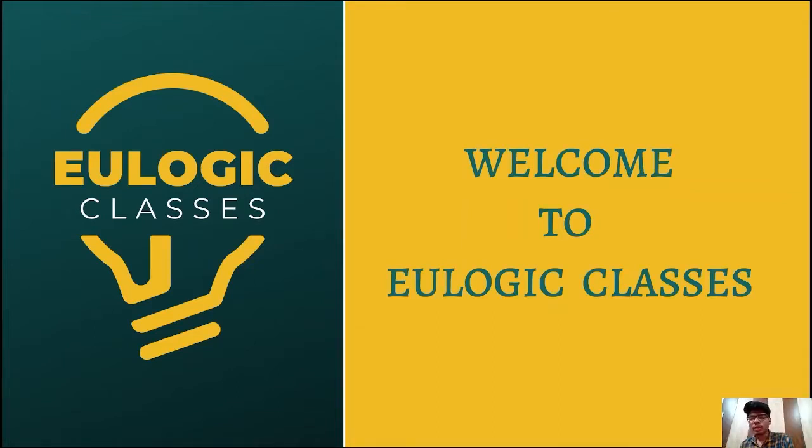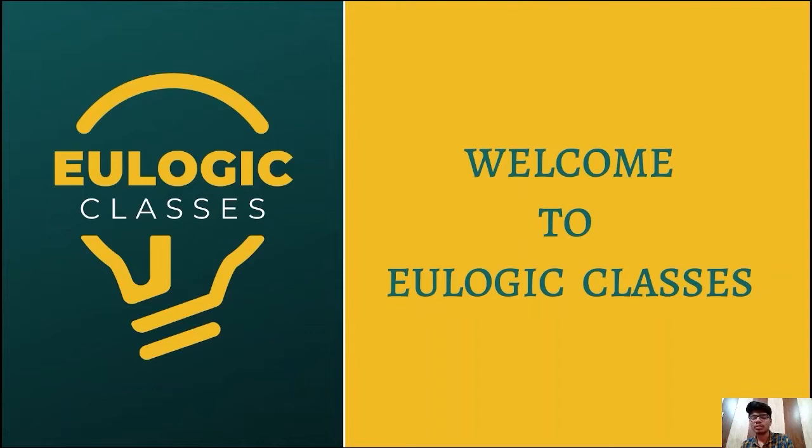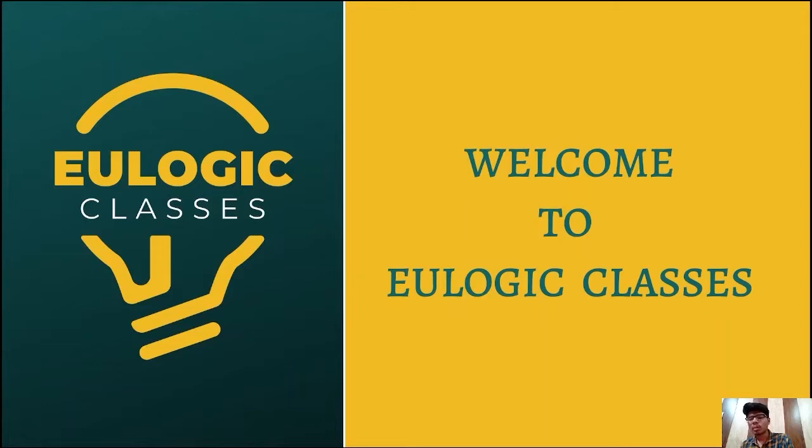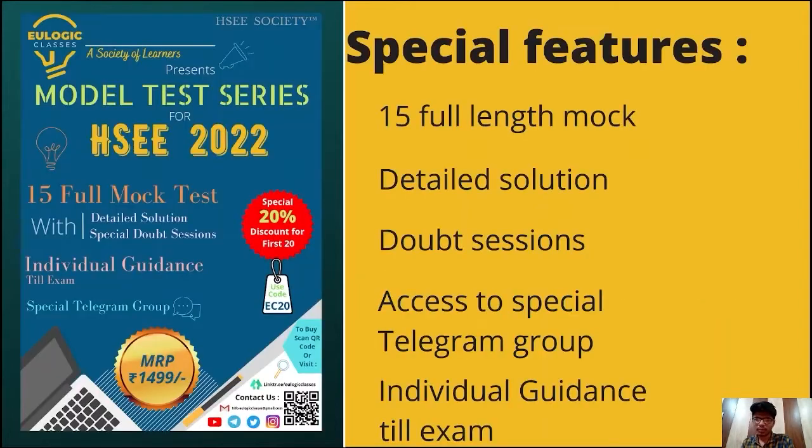Hello all, welcome to Eulogic classes. Today, we are happy to announce that we are going to launch a mock test series for the exam HSEE 2022. In this video, I am going to cover about the same. So, let's start.